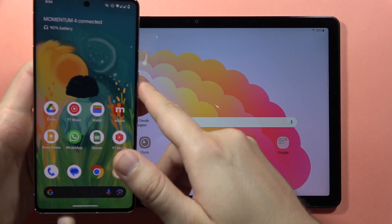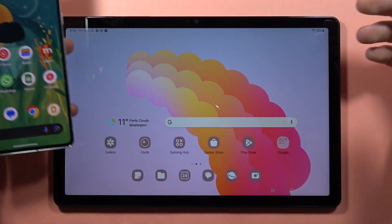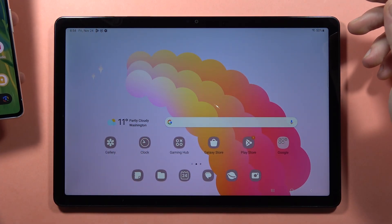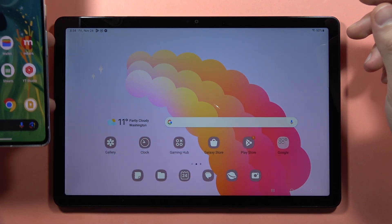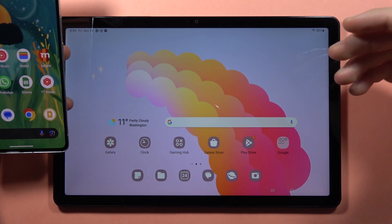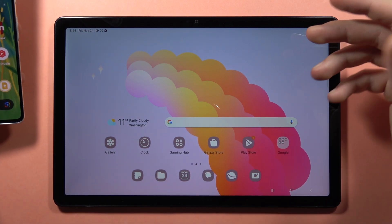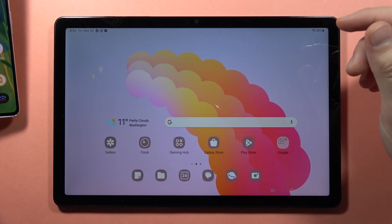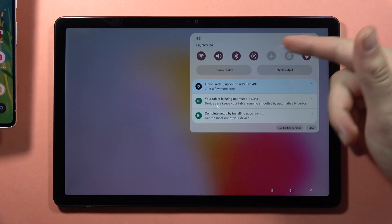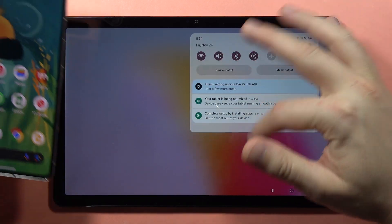Let me show you how to transfer data from your old device to your Samsung Galaxy Tab A9 or A9 Plus. First, both devices need to be connected to the internet via Wi-Fi or mobile data. As you can see, that's how it looks in my case.